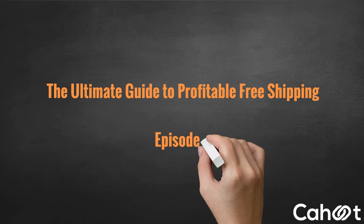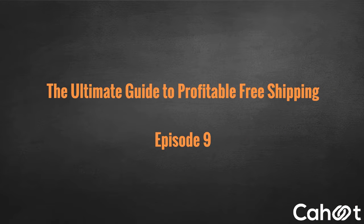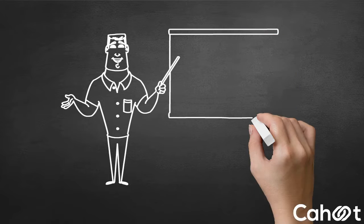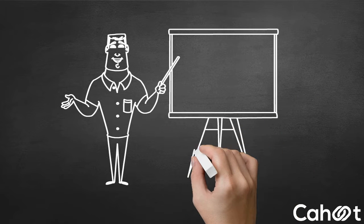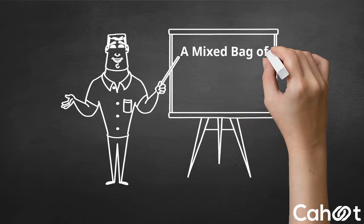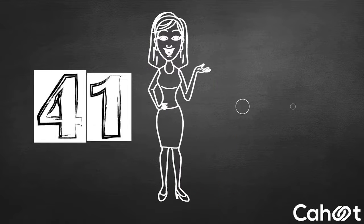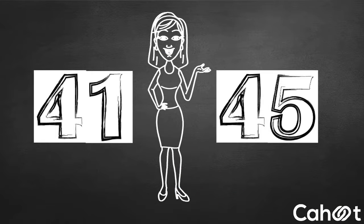Welcome to the 9th episode of the Ultimate Guide to Profitable Free Shipping. As we are nearing the end of the series, this episode will cover a mixed bag of tricks to cut shipping costs. Points 41 through 45 mention a diverse set of methods to lower your shipping costs.